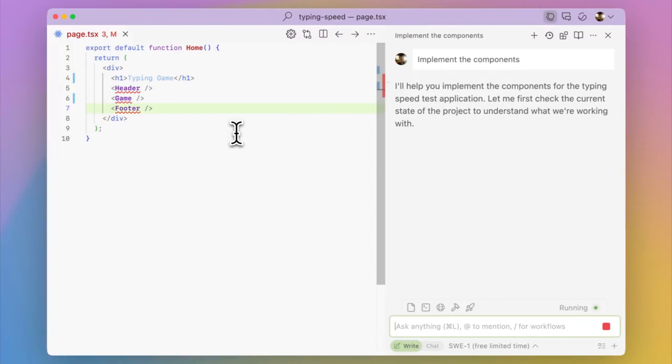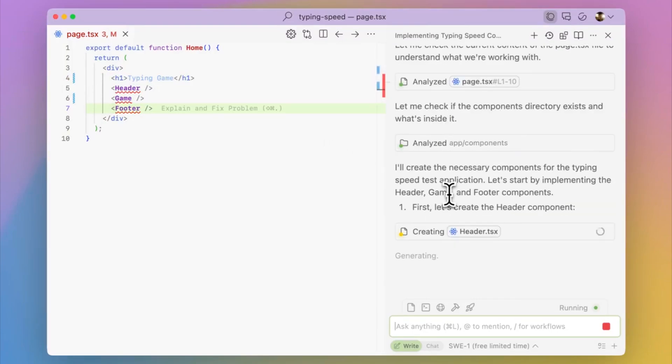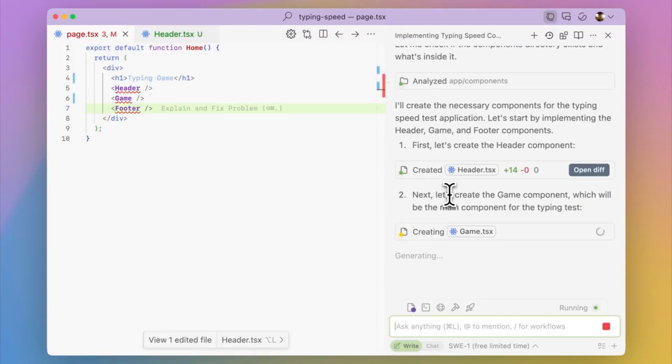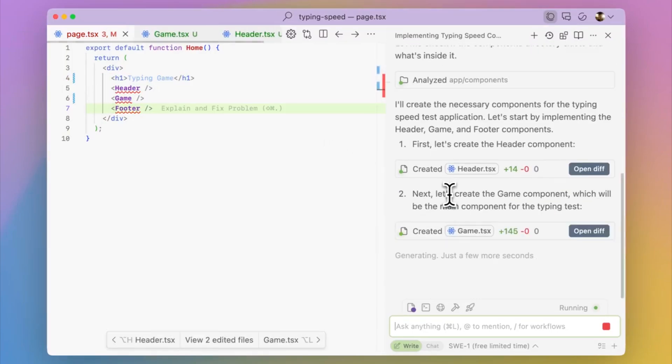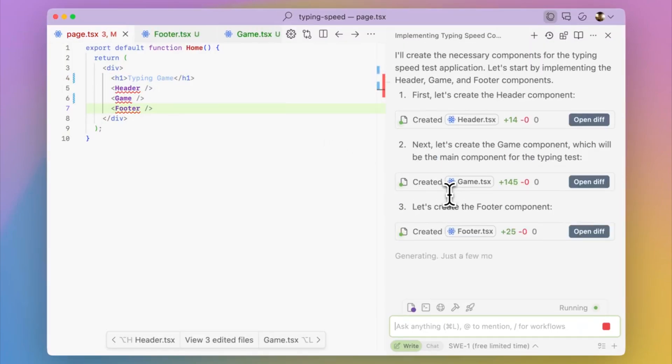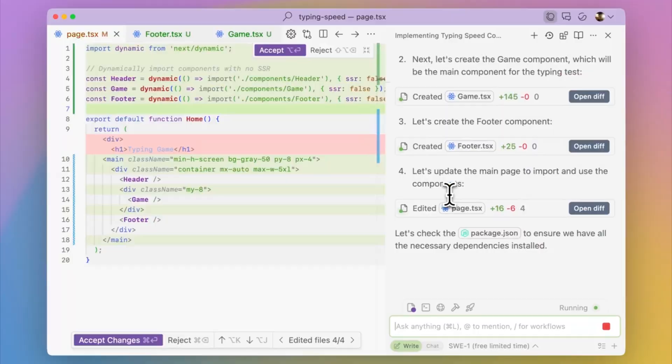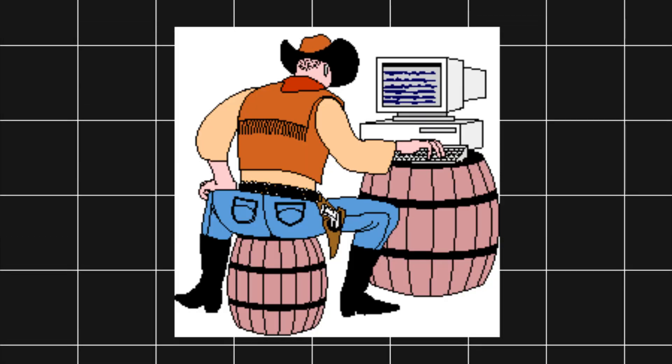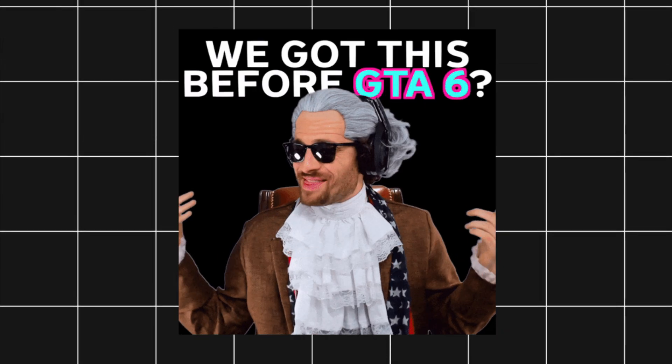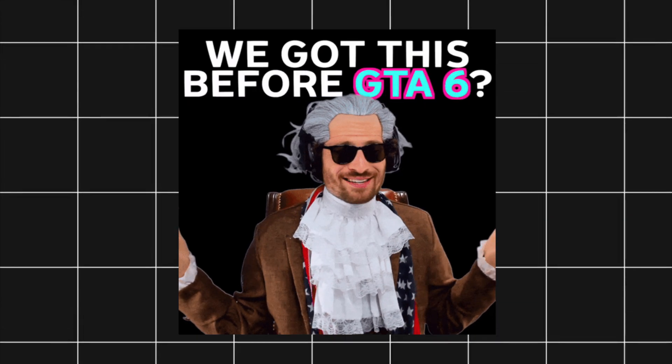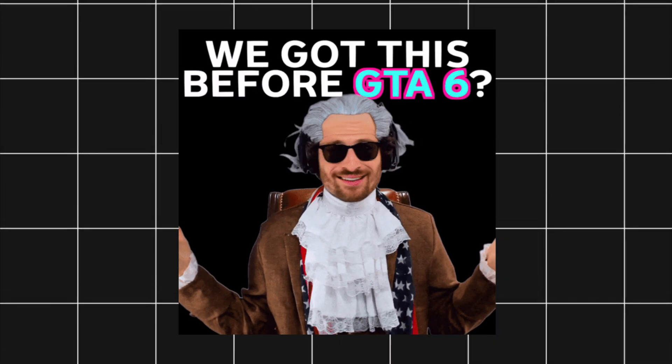At the core is Cascade, an AI agent that understands your entire codebase, answers technical questions, and even implements changes directly. If you want to code faster and finish your next project before GTA 6 drops, Windsurf is a must-have.